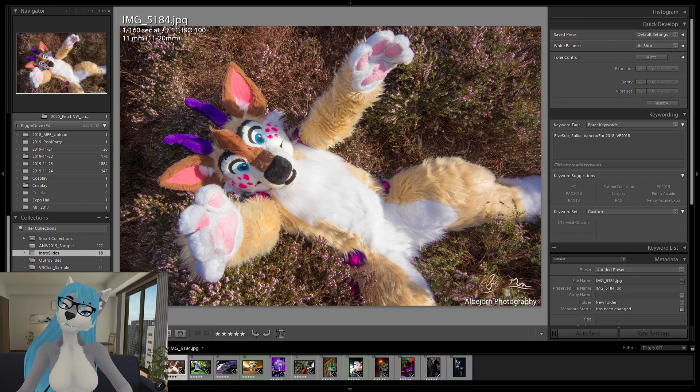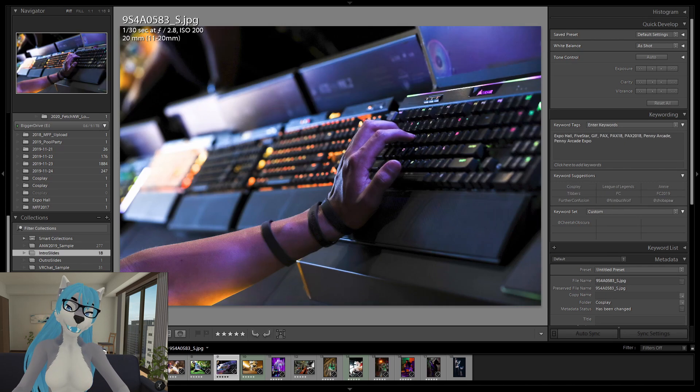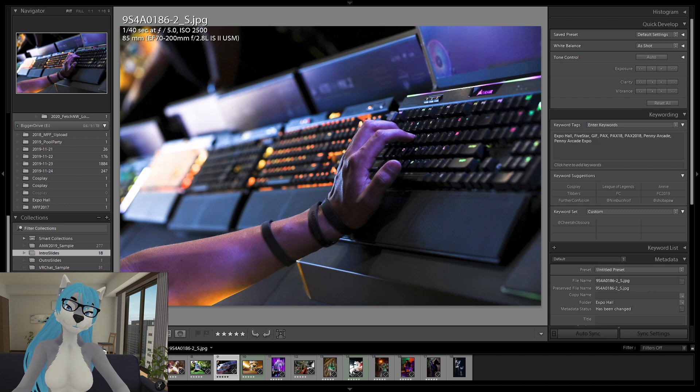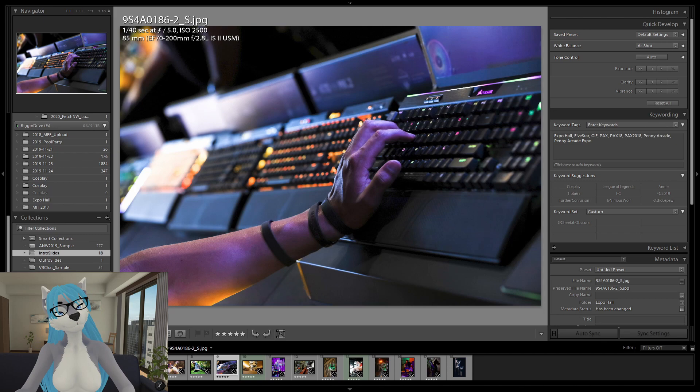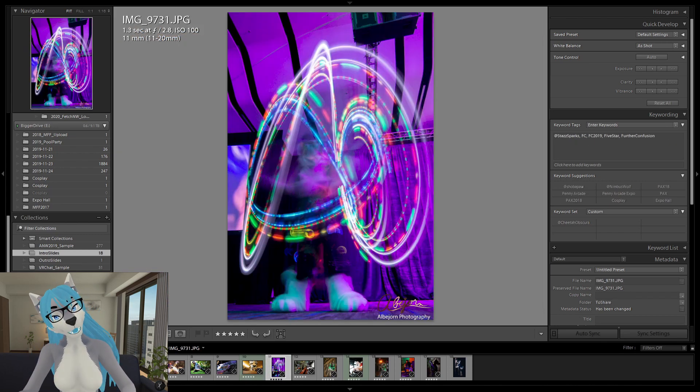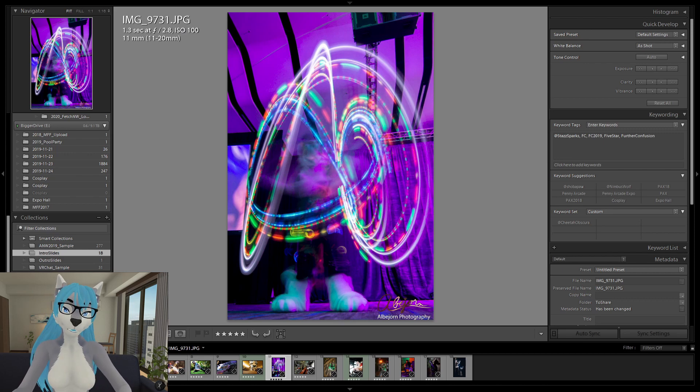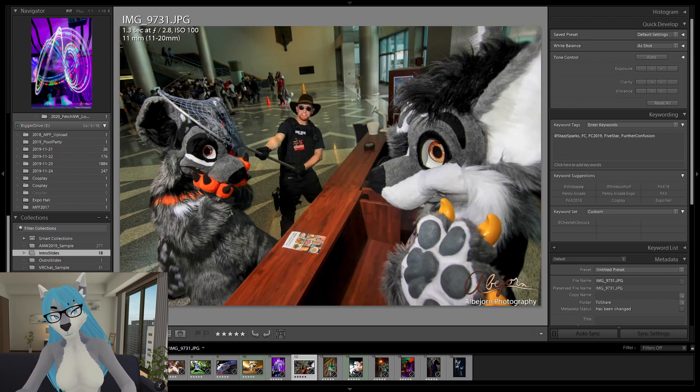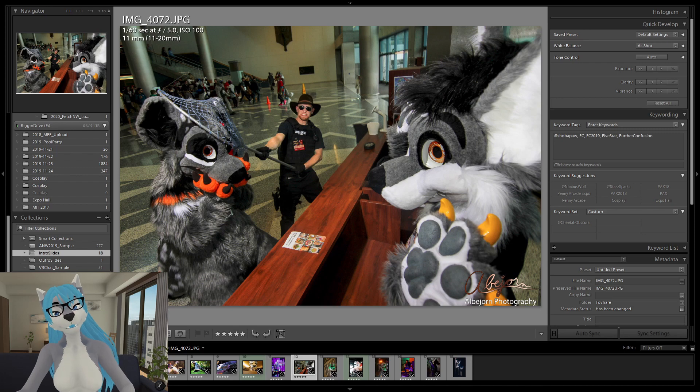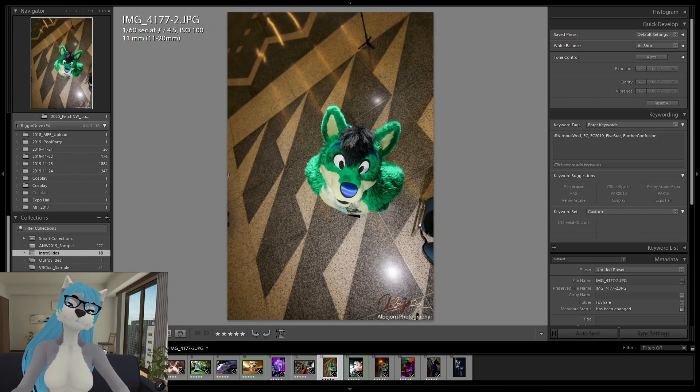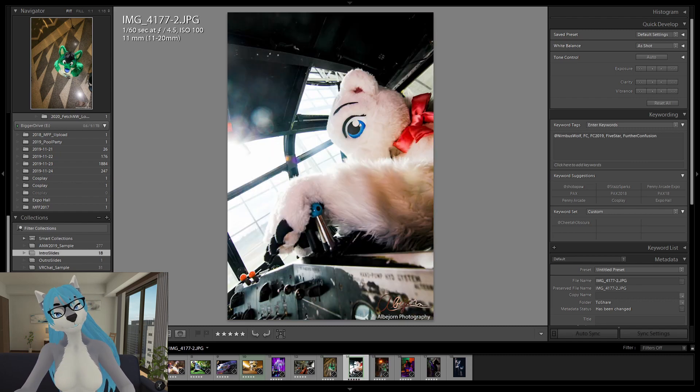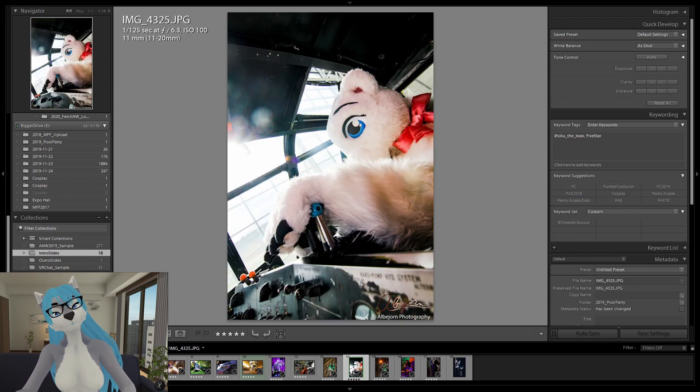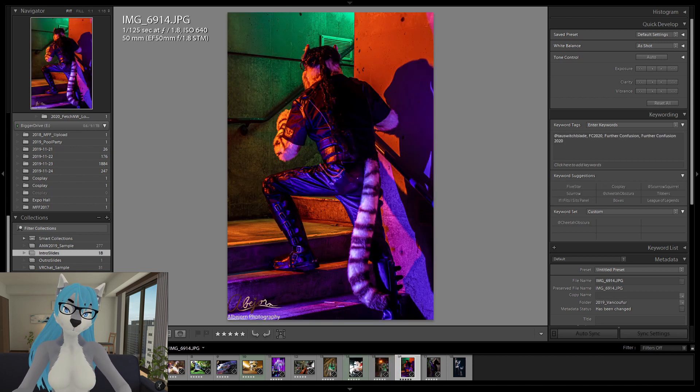But today's talk is going to be about... I also do other types of photography, especially cons. But today what I'm going to be talking about is the workflow and the process that I do when taking thousands of photos at a convention and working through those photos in a timely fashion. So we're going to take the next 20 to 30 minutes and go over what my process and workflow is.